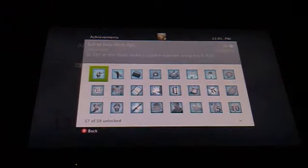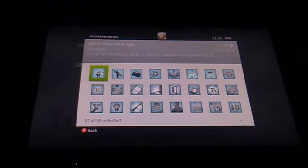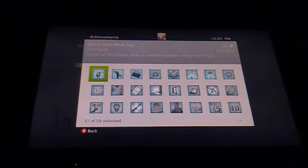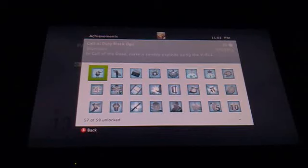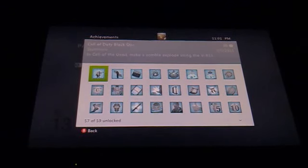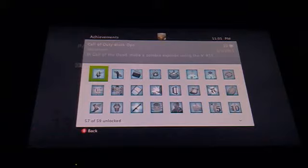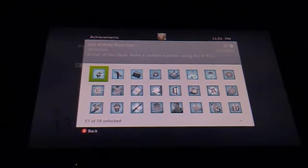There you go. Achievement unlocked. In Call of the Dead, make a zombie explode using the VR11. Just wanted to show you that. Enjoy, rate, comment, subscribe. Alright, thank you. Goodbye.